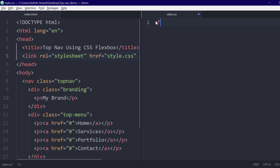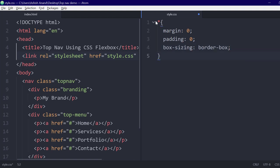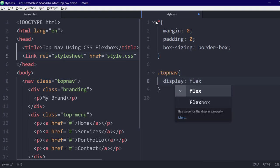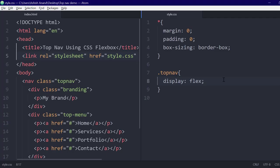Now let's come on to the CSS. We will give it a universal margin and padding of 0, and we will set the box-sizing property to border-box so that the height and width properties include the padding and border. Now in the top nav class, we will set the display to flex. What this will do is create a flexbox with two items — the branding class and the top menu items — and place them side by side.